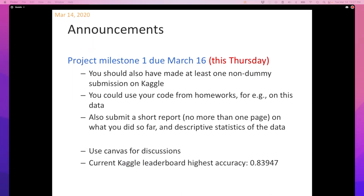What I expect is most of you will end up submitting more than six things. At least one student had 80 or 90 submissions by the end of the semester. At the end of the semester, when you submit your final report, you will mark six of them as your official submissions. For now I want one non-dummy submission. I also want you to submit a report on Canvas describing what you did with the data and some statistics.